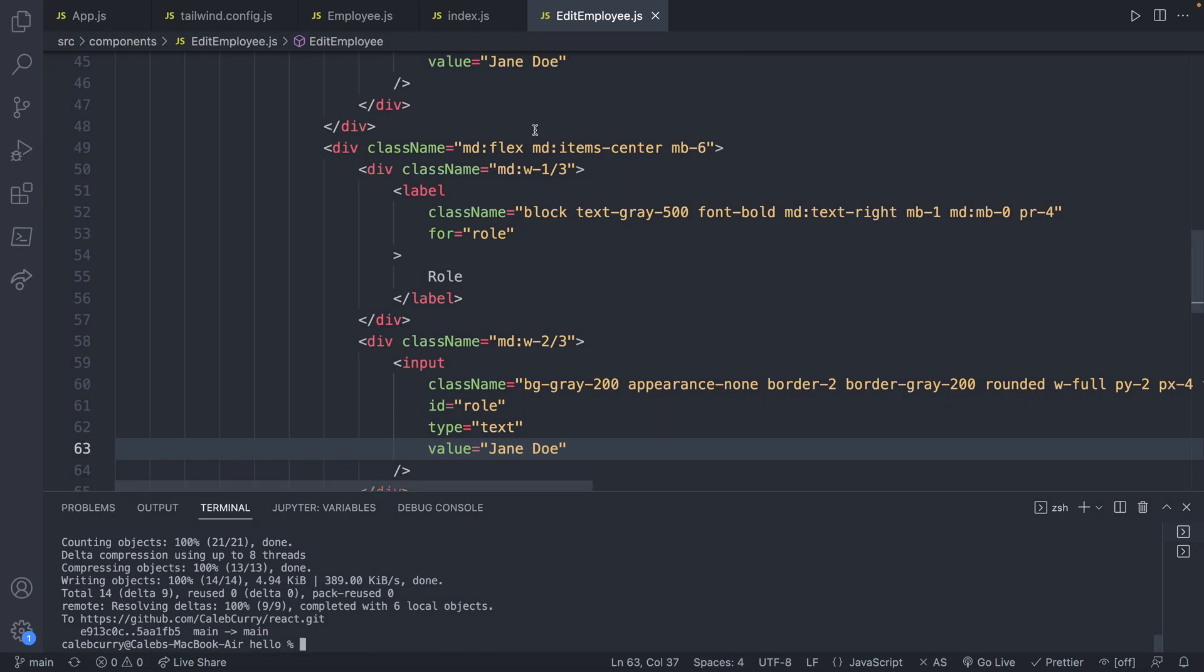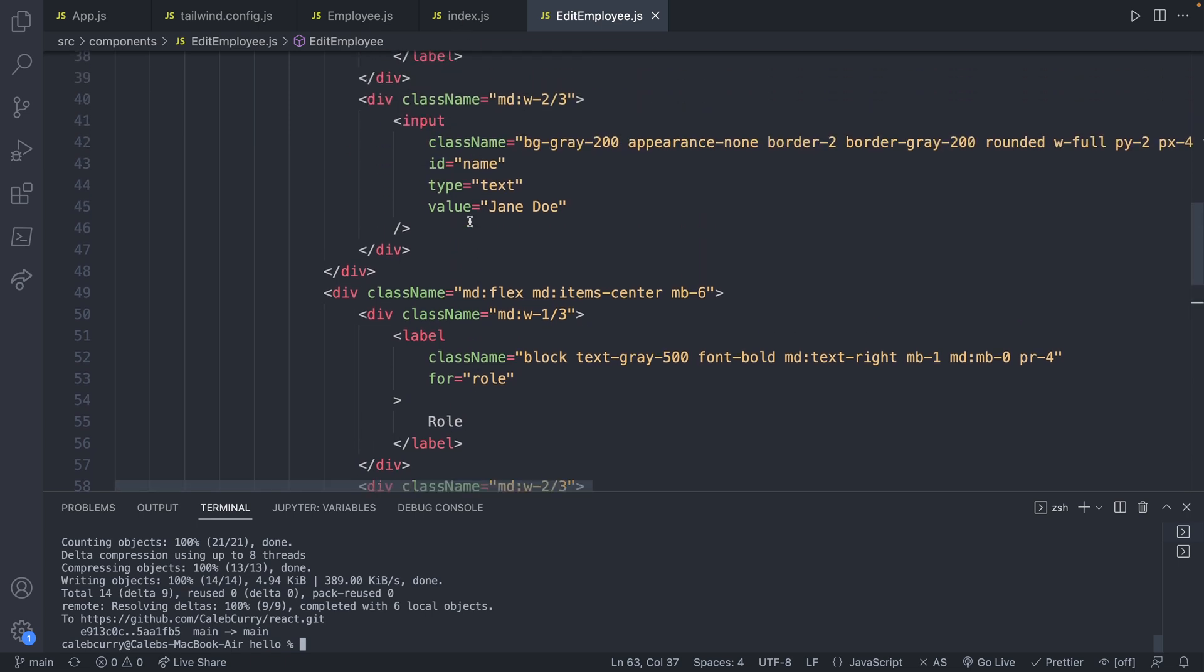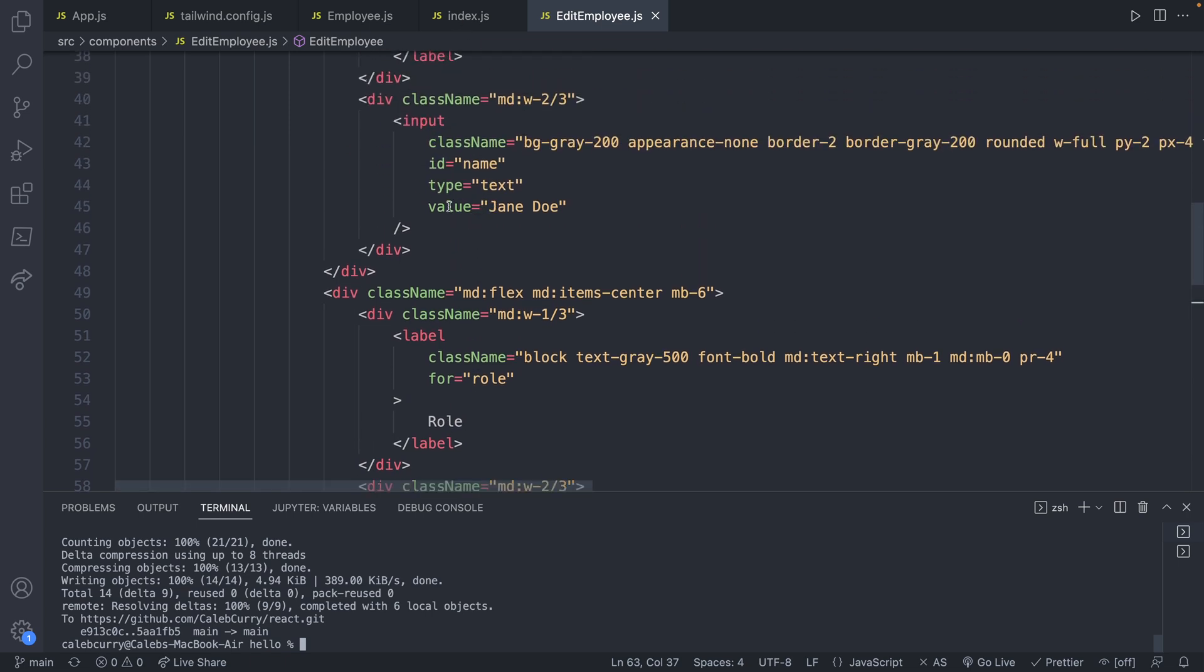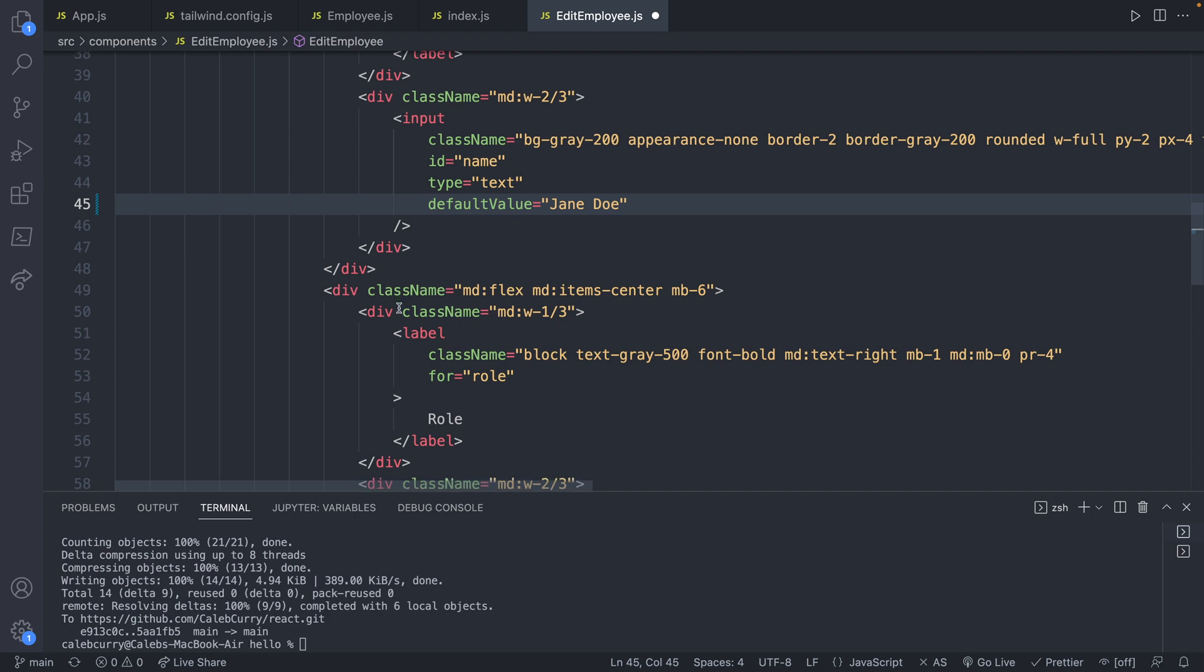So if we go back and in our code, we find where we have value and we change this to default value.